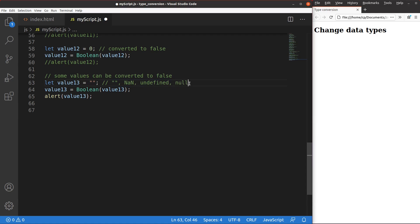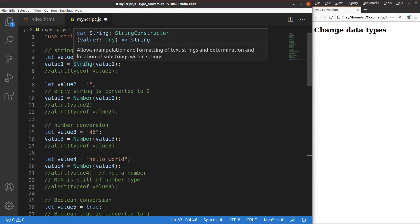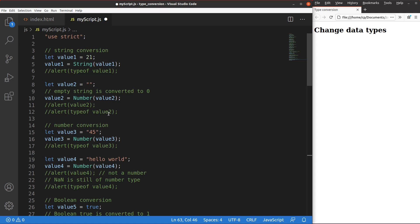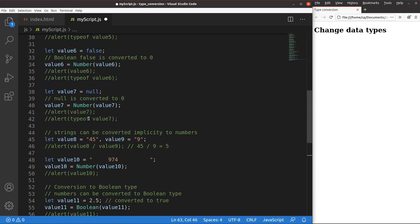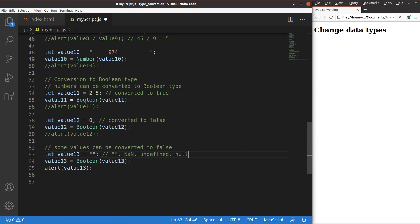This video has discussed a lot of conversion of data types. We can turn a number to a string, a string to a number, a boolean value to a number, and also implicitly convert strings to numbers. We can also turn numbers to boolean values. If you have any questions, please leave them in the comment section below. If you like this video, please give a like and subscribe to my channel. Thank you for watching.